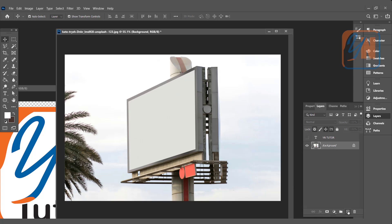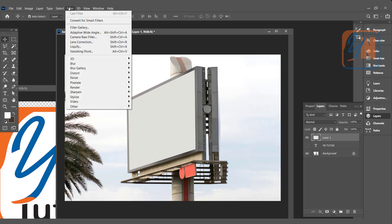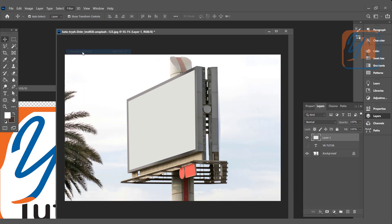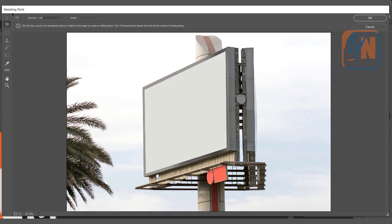We'll create a new layer. New layer is selected. Go to Filter, Vanishing Point. Vanishing Point dialog box is open and here we have create plan tool. You can also use the shortcut letter C. By default it is selected.